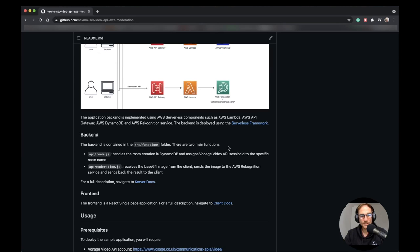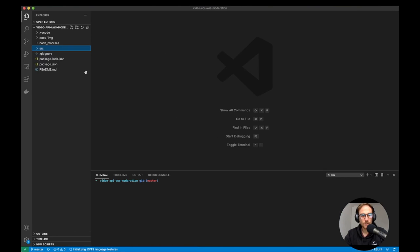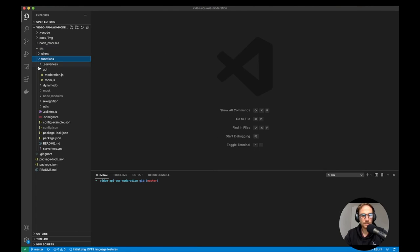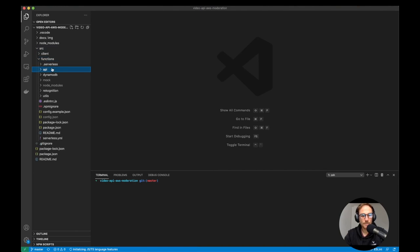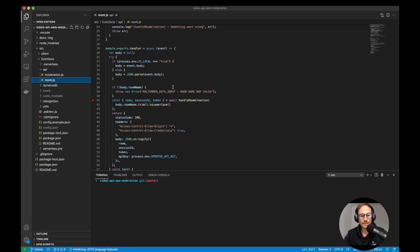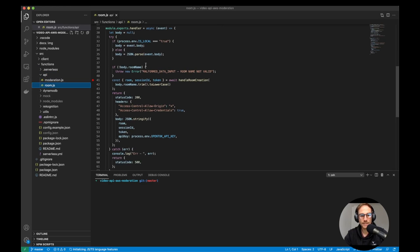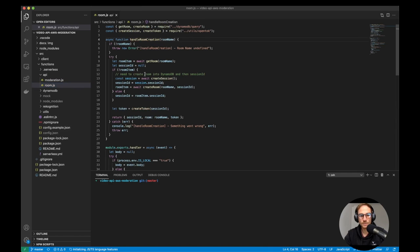So let's analyze the code of the backend. If we go to the source functions API, that is where the two functions are developed. The first one is RoomJS. Very simple. You receive the request from the client. If the room name exists, it will call the handle room creation,